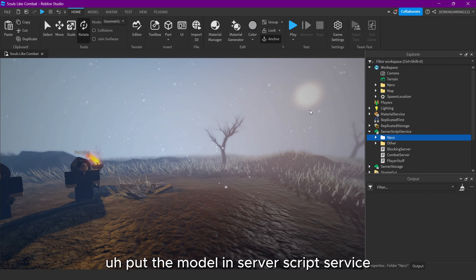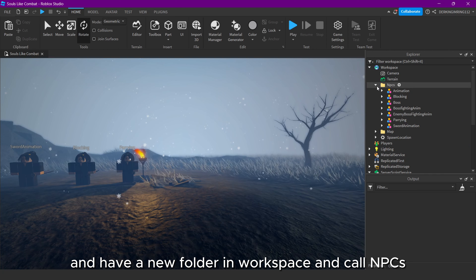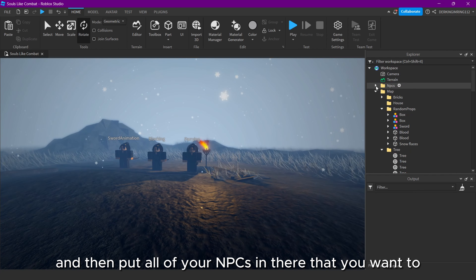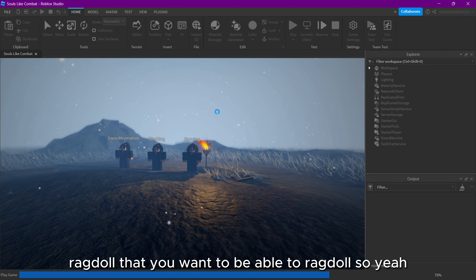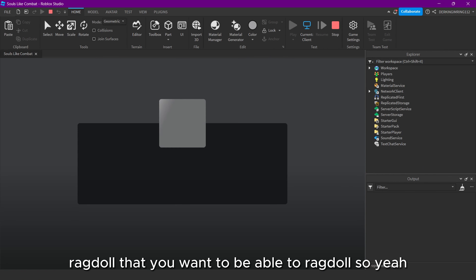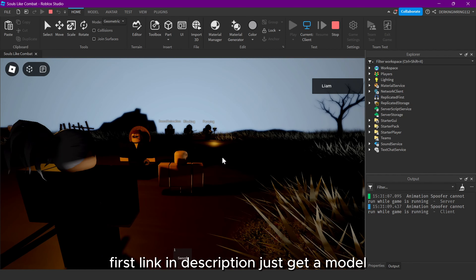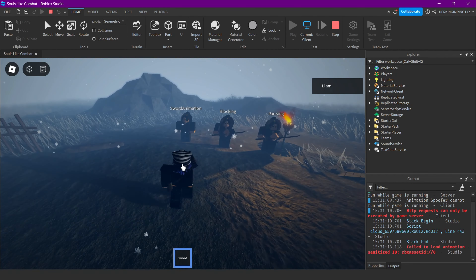You can also get the NPC ragdoll script now — it's going to be the first link in the description. Just make sure to put the model in ServerScriptService and have a new folder in Workspace called 'npcs', then put all of your NPCs in there that you want to be able to ragdoll.